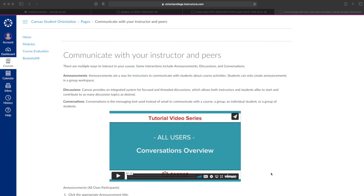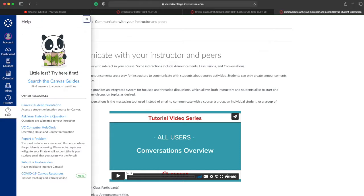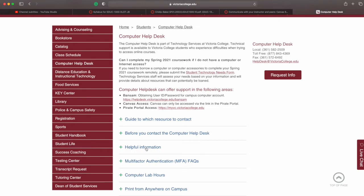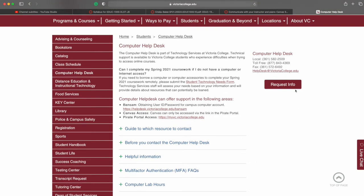After your instructor, the next point of contact would be the VC Help Desk. You can locate them by clicking the Help icon in the blue navigation menu on the left. This opens a Help window and the VC Computer Help Desk is one of these items. If you click this, the VC Computer Help Desk page from our website opens. This page contains helpful links like what to do before you contact the Computer Help Desk.